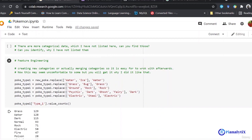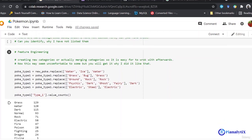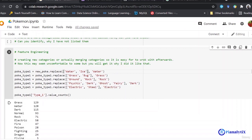This is one way of handling categorical data. I have used a replace function which looks for specific categories — like water and ice — and replaces them with a single category. So wherever the replace function finds water or ice in the column, it replaces it with water. Similarly I'm doing this with grass and bug.